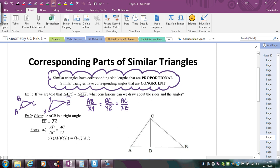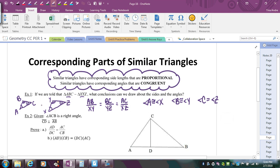You can also say that the corresponding angles are congruent. So I can say angle A is congruent to angle X, angle B is congruent to angle Y, and angle C is congruent to angle Z. You could just look at the order of your letters, making sure you match up the correct letters so that you're looking at the correct corresponding parts. So if you have two similar triangles, all sides are proportional and all corresponding angles are congruent.